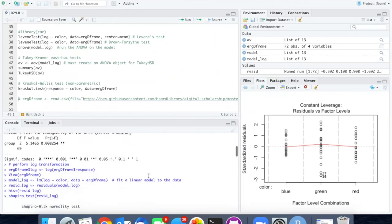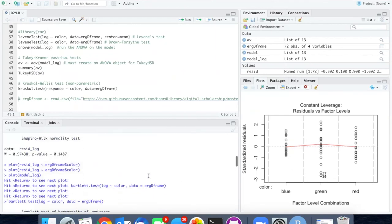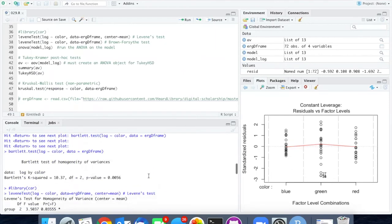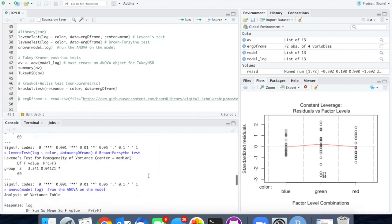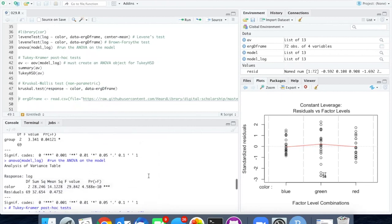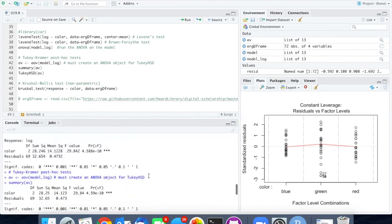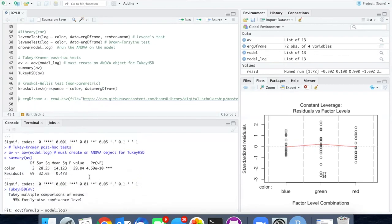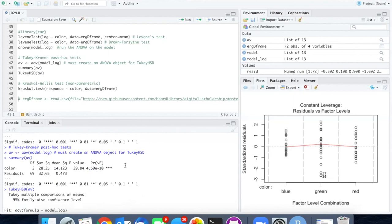If we compare that to the result of our original ANOVA, the ANOVA gave a value of 4 times 10 to the minus 10. So this goes to show that the parametric test is a lot more powerful if we're able to use it.